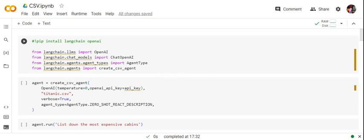First of all you need to pip install LangChain and OpenAI. Once you're able to do that, you need to import all the requirements: that is OpenAI, ChatOpenAI, AgentType, and create_csv_agent. What we would be doing is creating a CSV agent that will be able to read through CSVs and answer our questions.